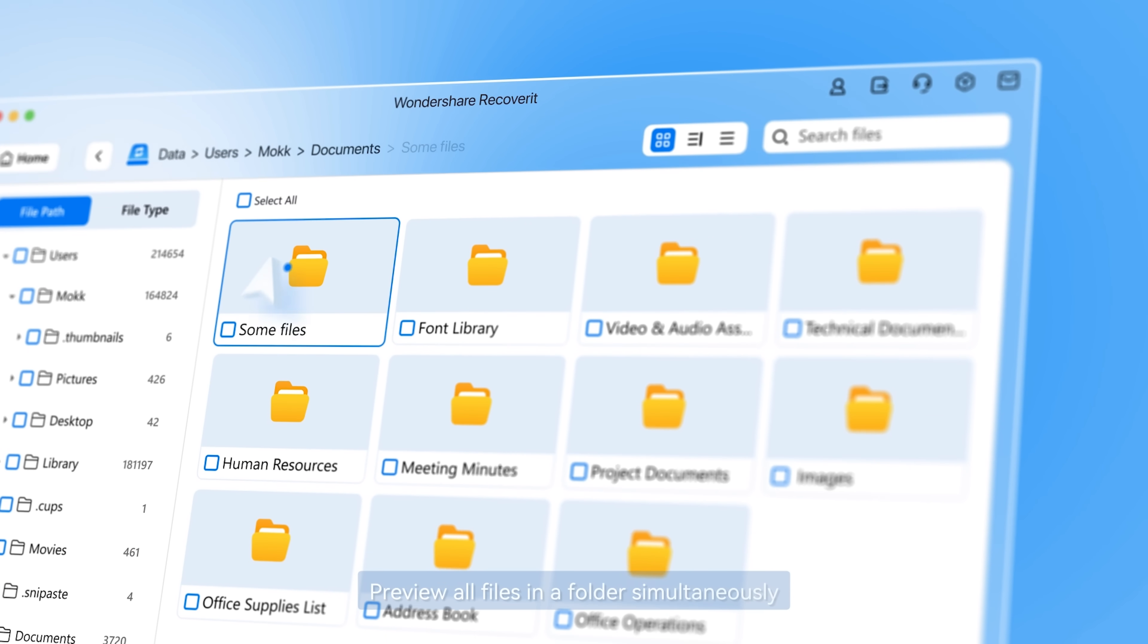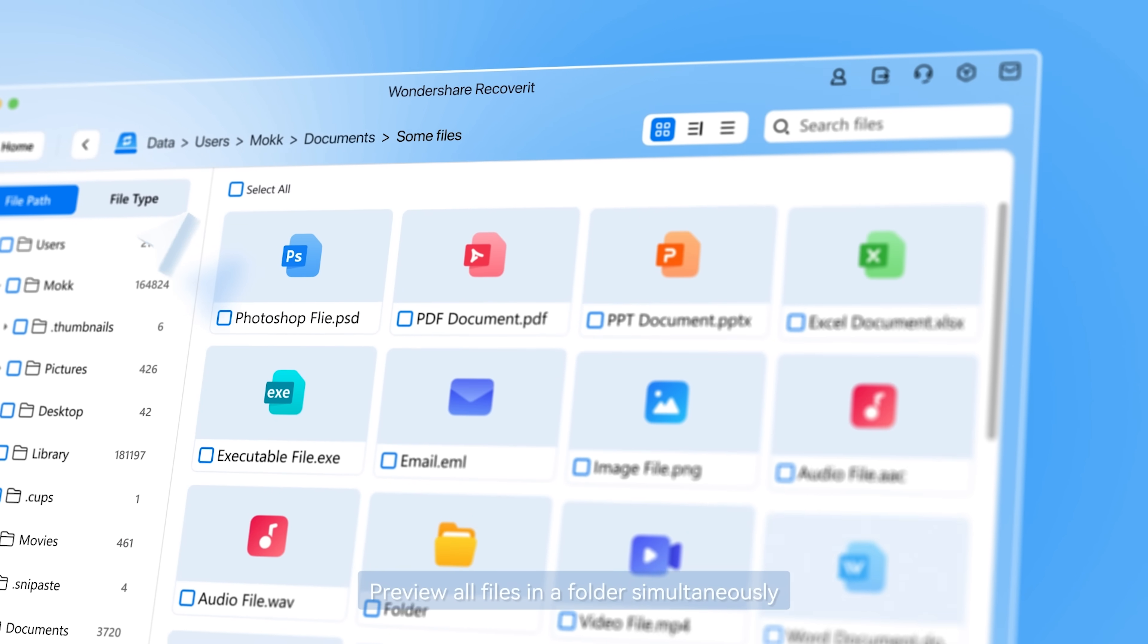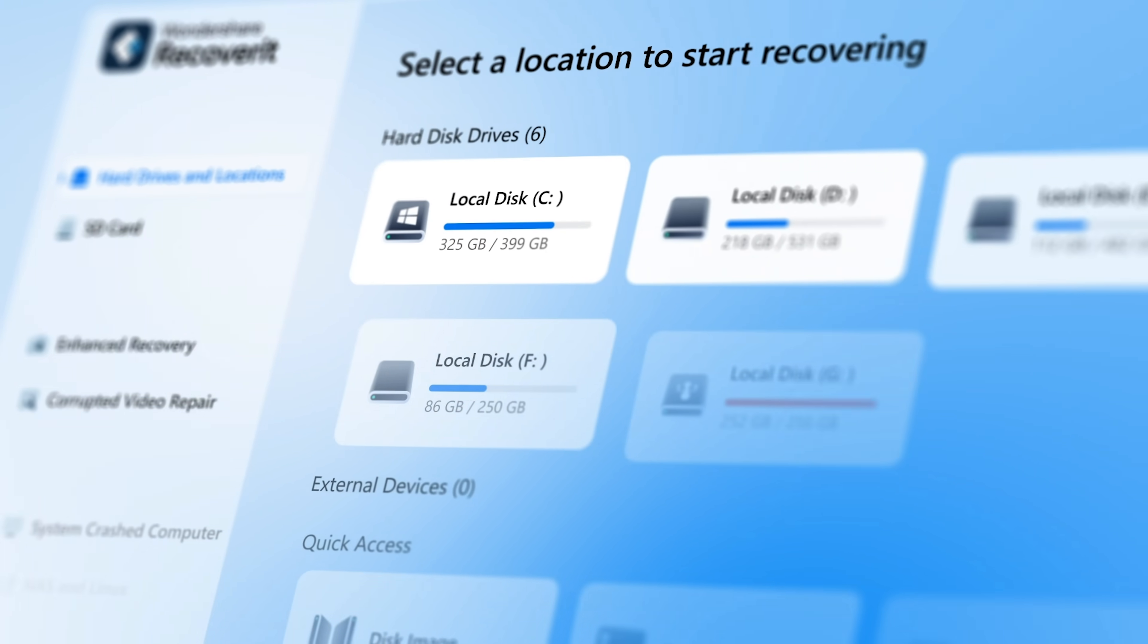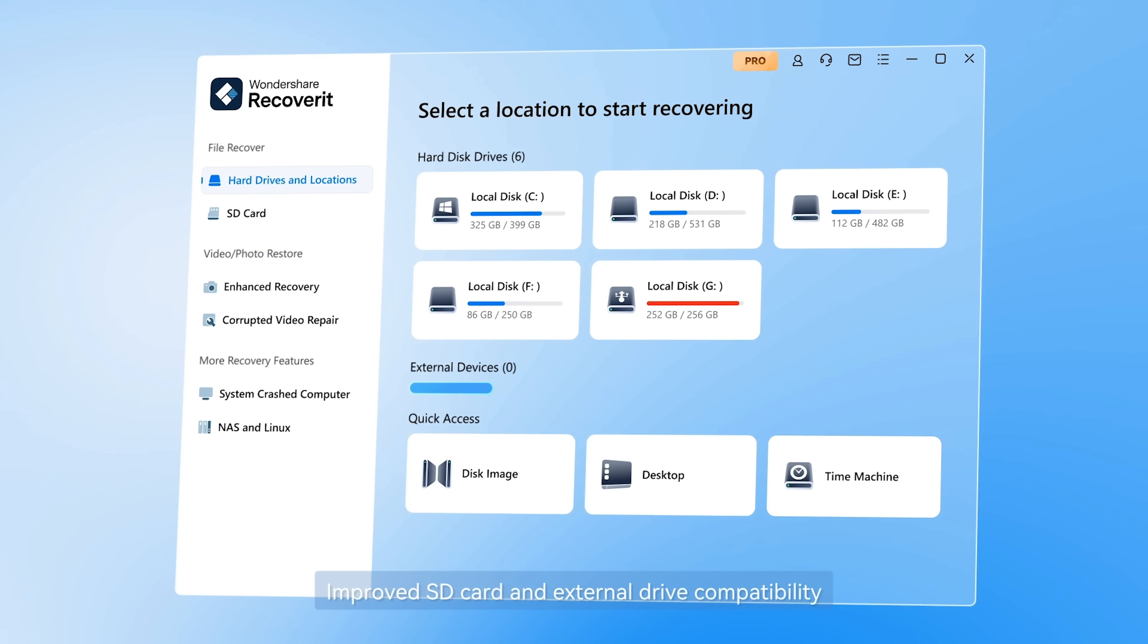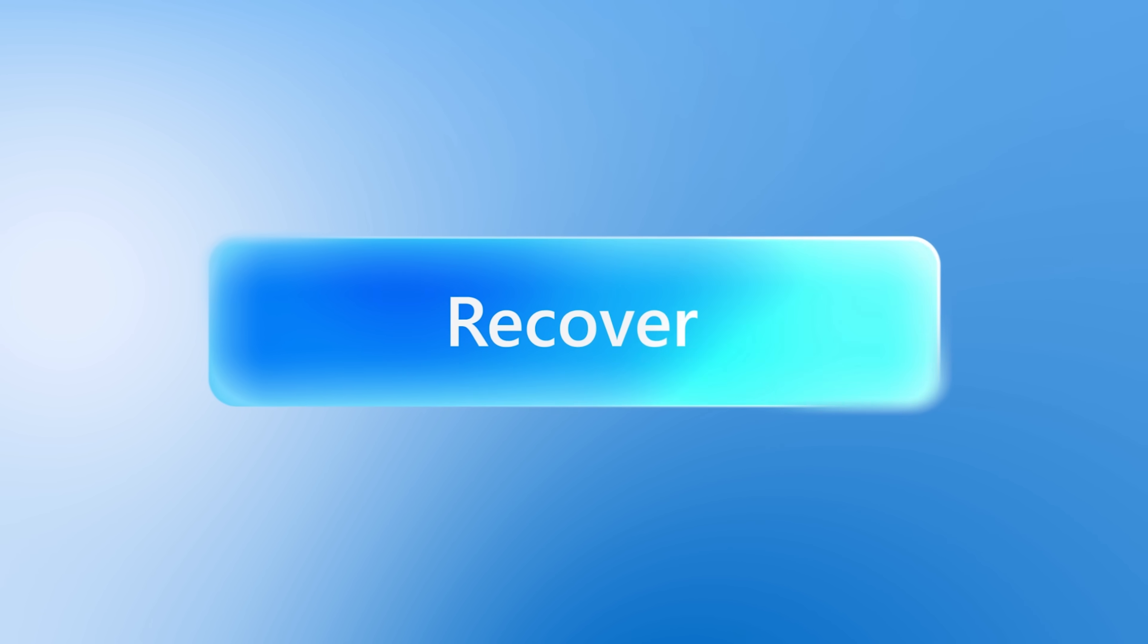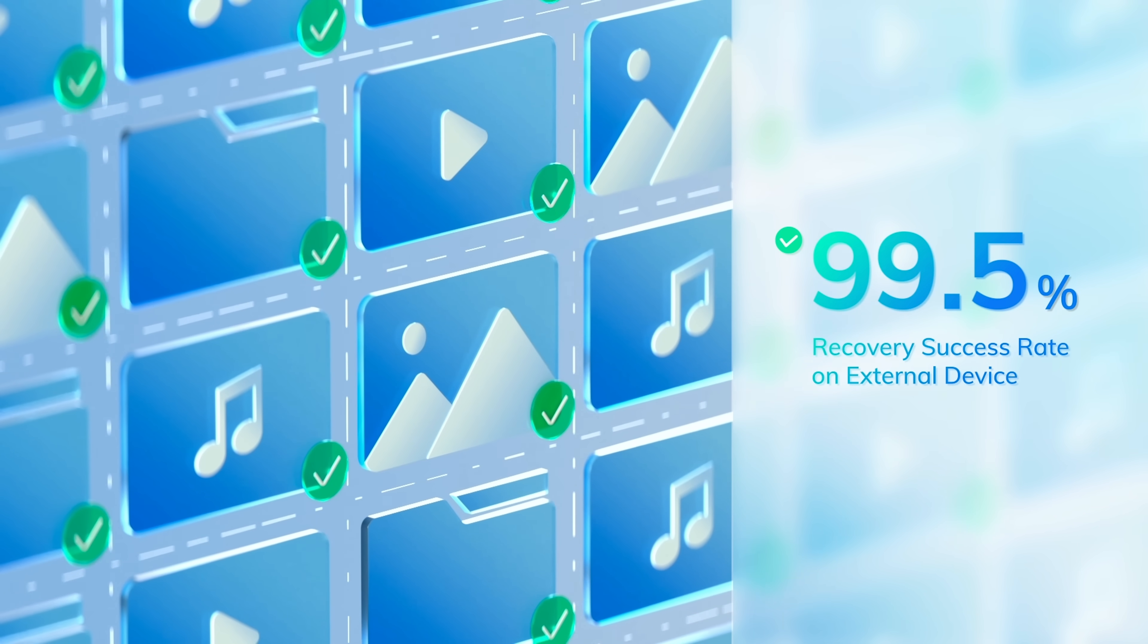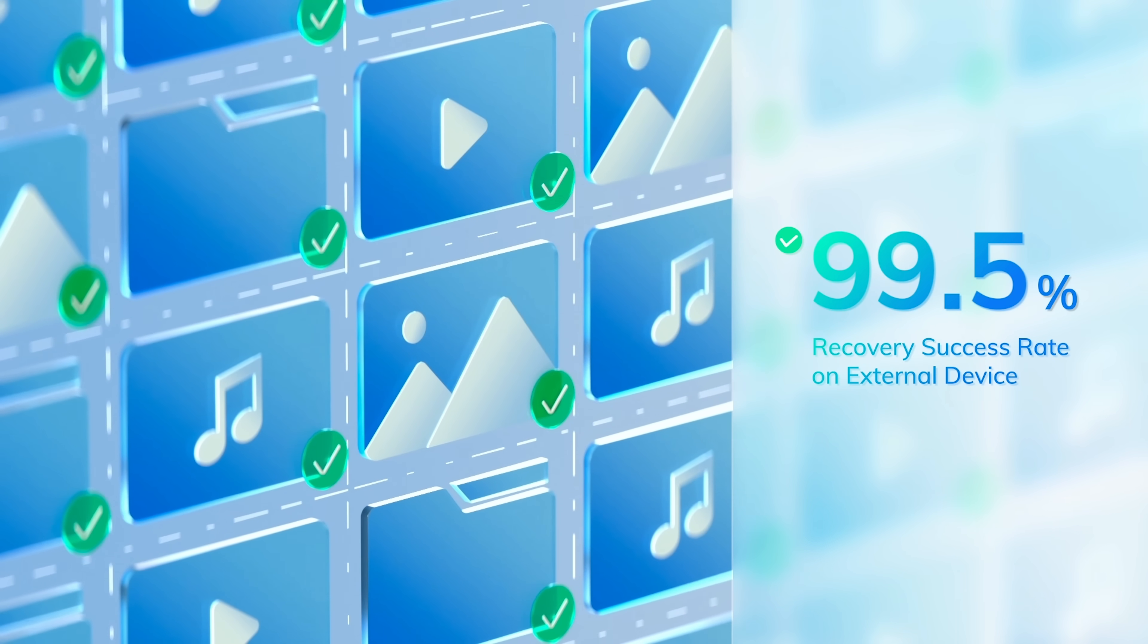Recoverit doesn't just restore data from HDDs, it also specializes in recovering files from external drives like SSDs with an impressive success rate of 99.5%. And now it's time to jump right in.